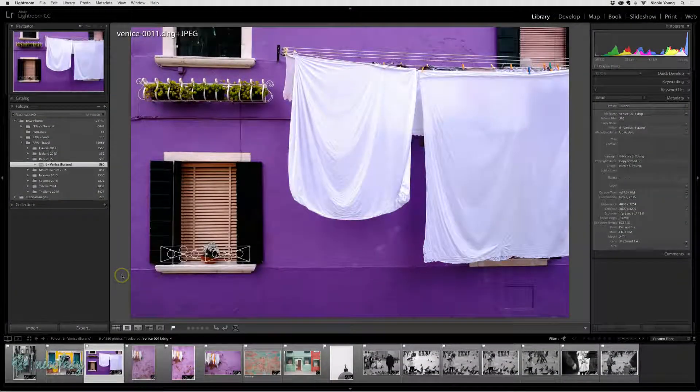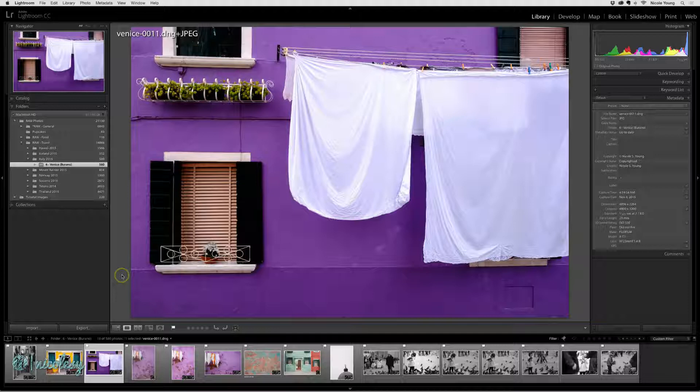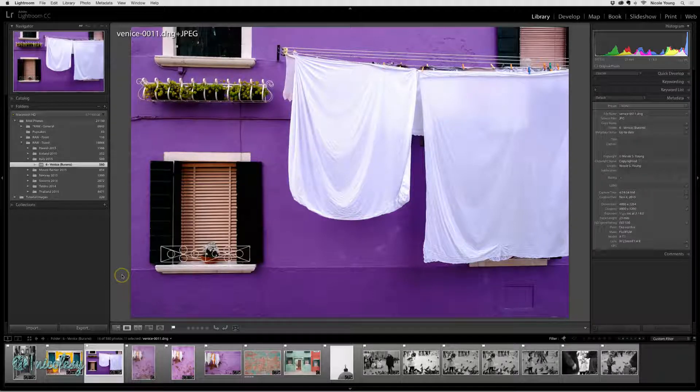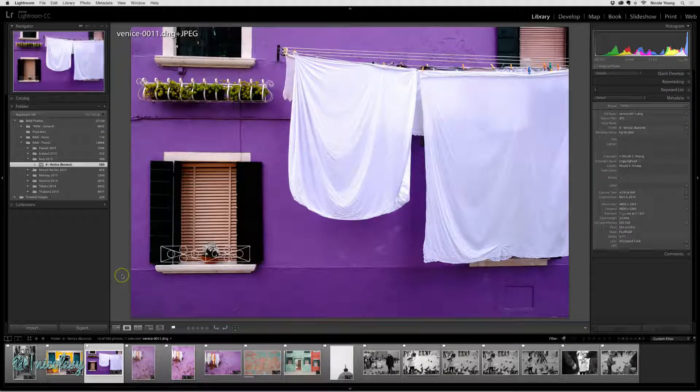Now I'm going to discuss a little bit of the workspace and how you can customize the visibility of the panels to work best for you.